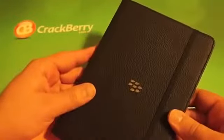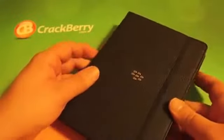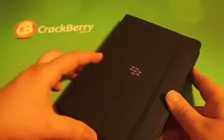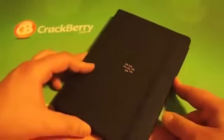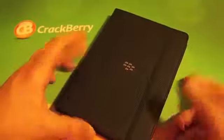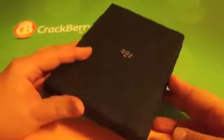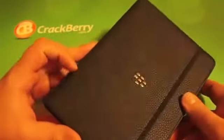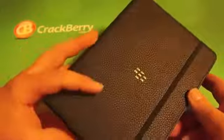Again, this is the journal case for the BlackBerry Playbook. It's available in the Shop Crackberry store, so if you're looking for a new way to carry your Playbook, this is definitely a great route to go. Be sure to check it out and order one for yourself today.